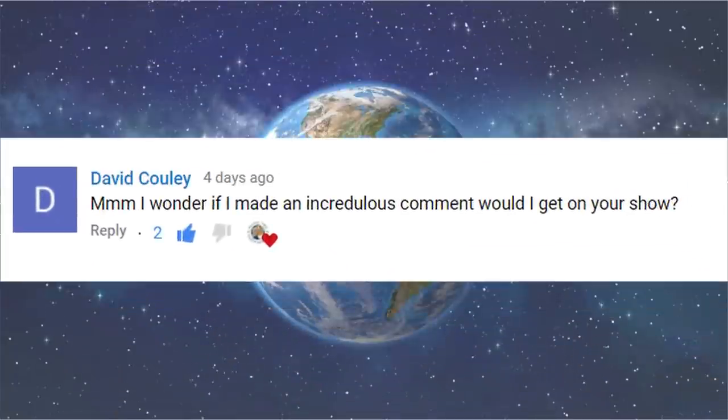I wonder if I made an incredulous comment, would I get on your show? No.